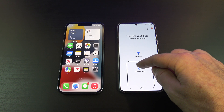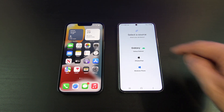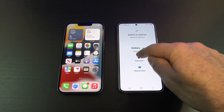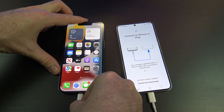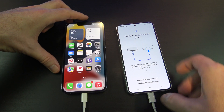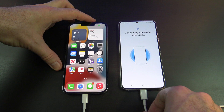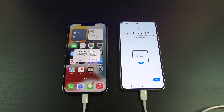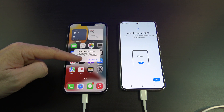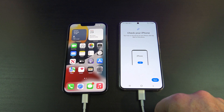Tap on Receive Data, because you want to receive data from the iPhone. Then tap on iPhone and plug in your cable into your Android and your iPhone. Your Android phone will detect your iPhone, and then you can tap Trust on your iPhone.